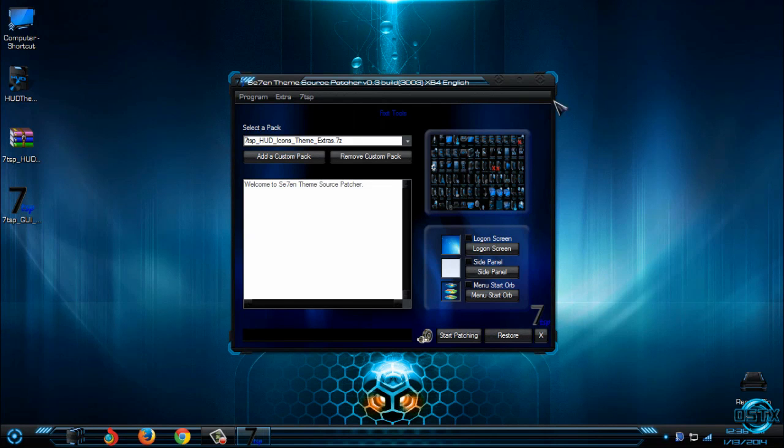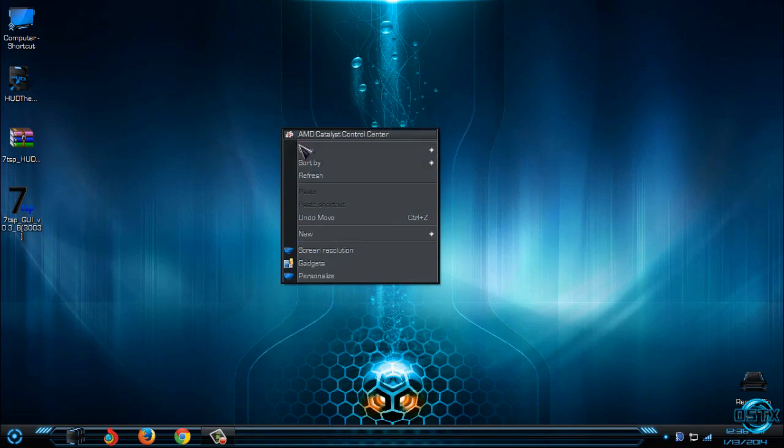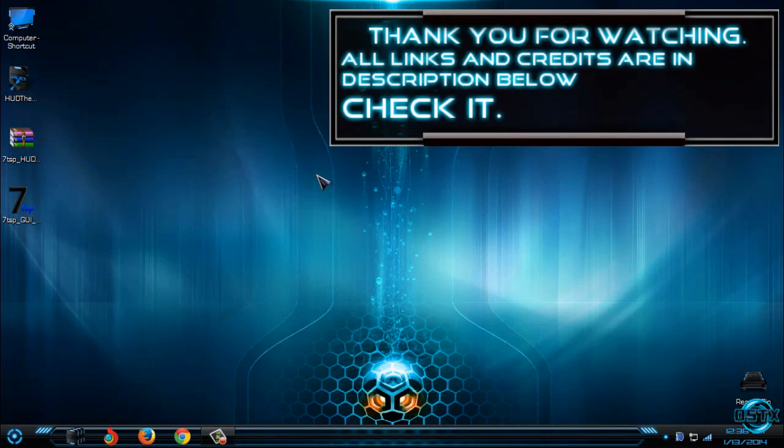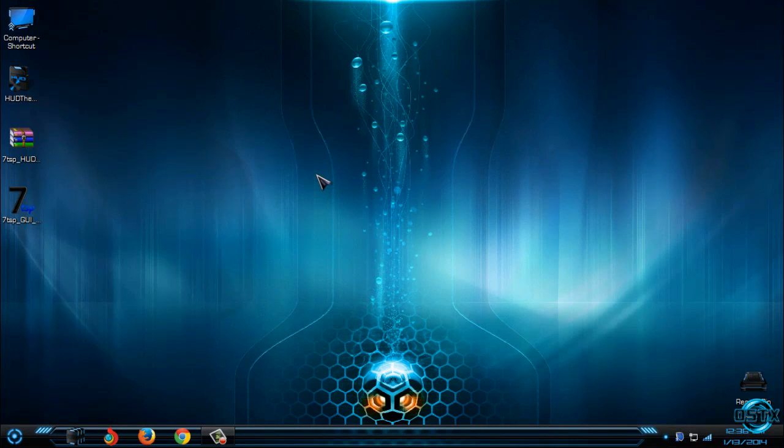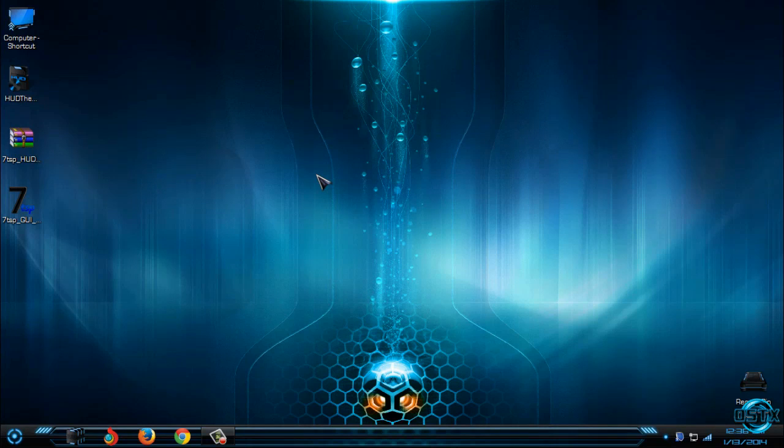So that's it. That's it for this Windows 7 HUD theme from Mr. Grim. Don't forget that all links and credits are in the description below. Thank you for watching and see you next time. Bye.